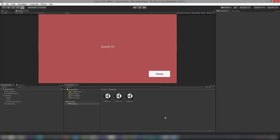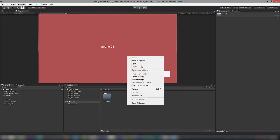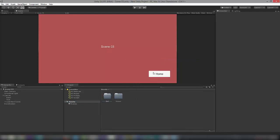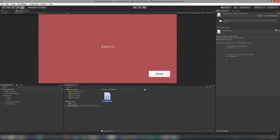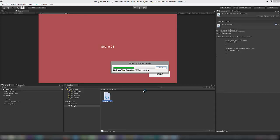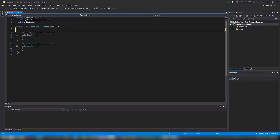We have three scenes. Now let's get on with the script. Go to Assets, right-click, create a new folder called Scripts. Under Scripts, create a new C# script and name it LoadScene. Let me open it up in Visual Studio.